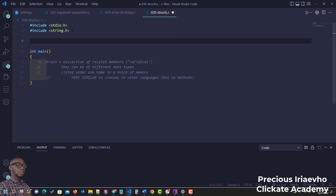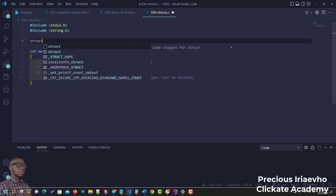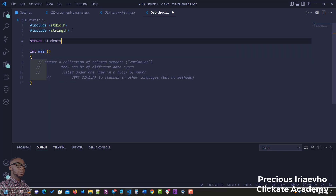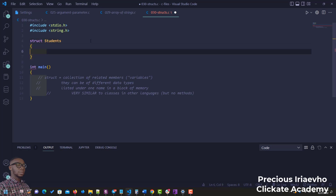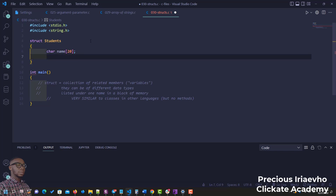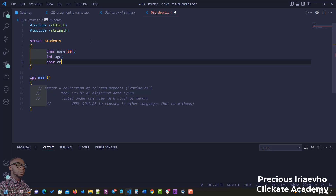Let's create a struct. Let's assume we have a series of students. So we say 'struct students' — that's how you create a struct, and 'students' is the struct name. For the students, we want to store their name, so we give it a size of 20. We also want to store their age and their country, which is an array of characters, so we give it a size too.